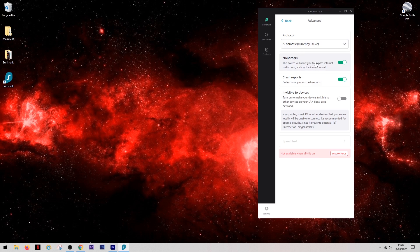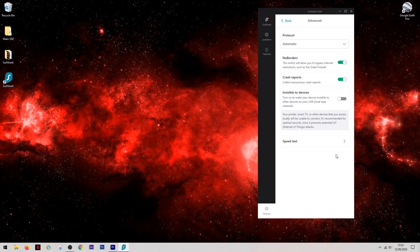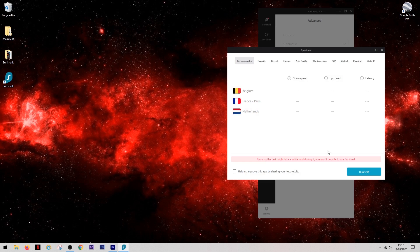And there's a feature here called No Borders and what this will do is it will allow you to bypass internet restrictions such as the Great Firewall. And if speed is important to you, then Surfshark have a built-in speed test, unlike some VPNs which you have to do it manually.